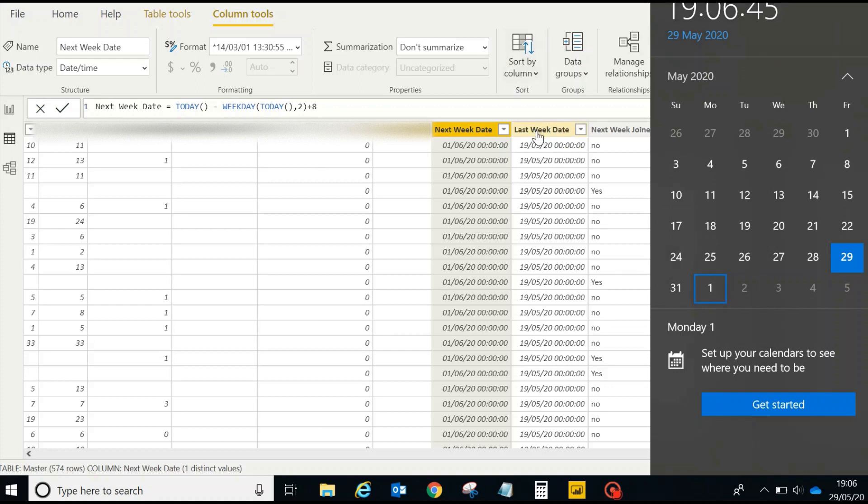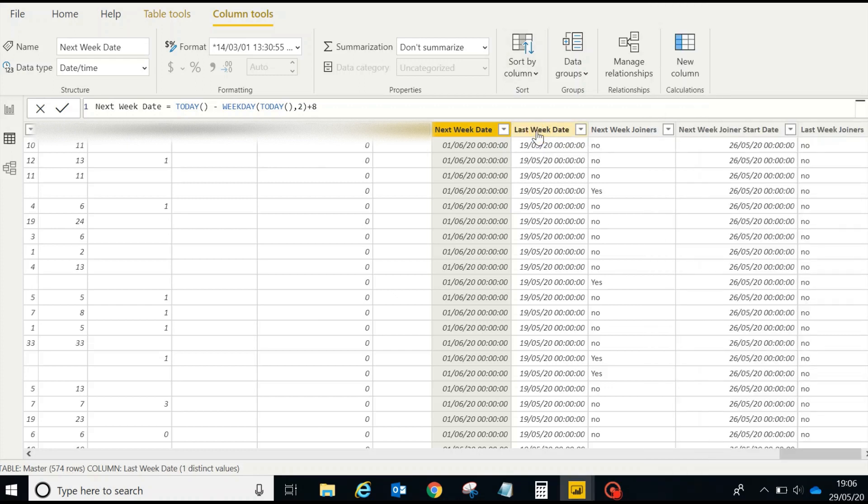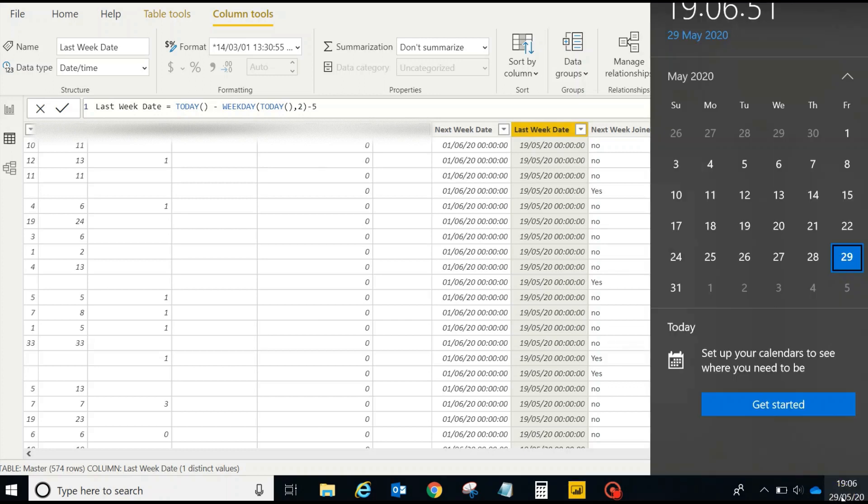Now let's see last week date. Last week date is supposed to be Tuesday, right? So how is that done?